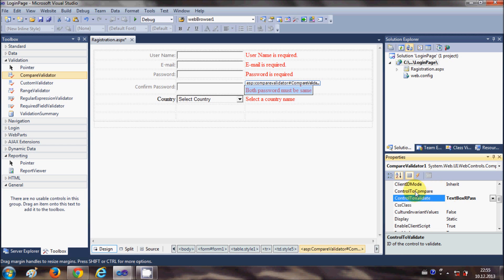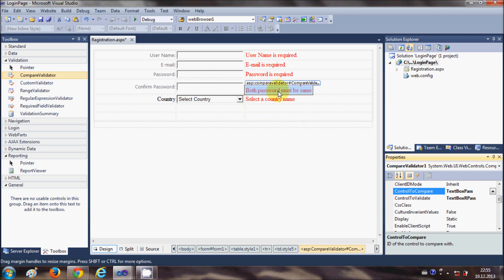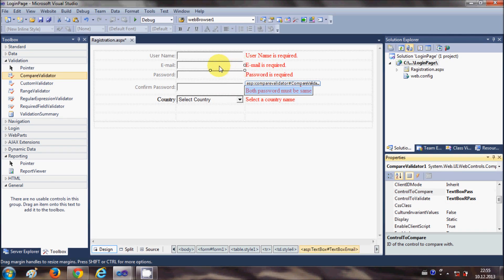And the control to compare we also need to provide. It will compare with this password field. We will choose control to compare and choose textbox password. So this is also done.